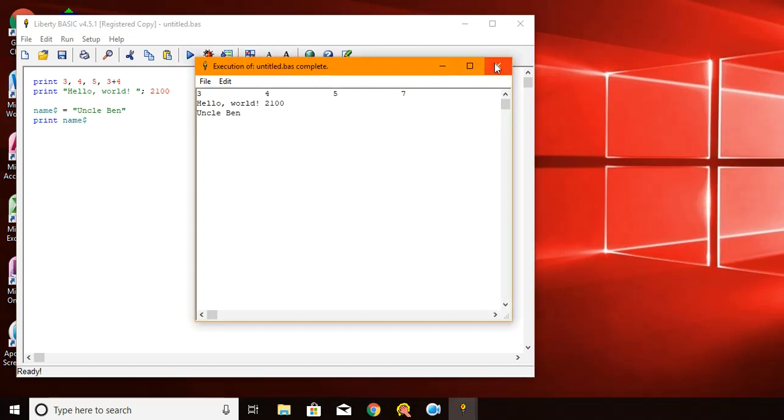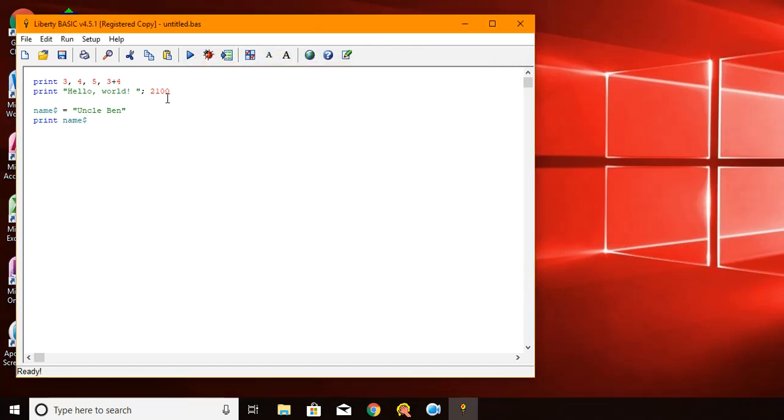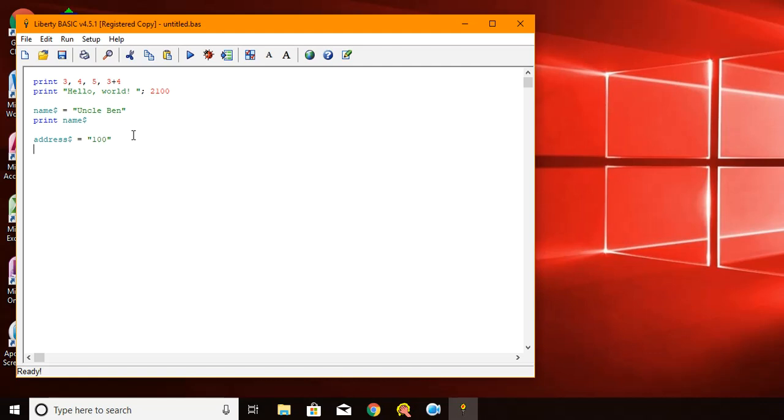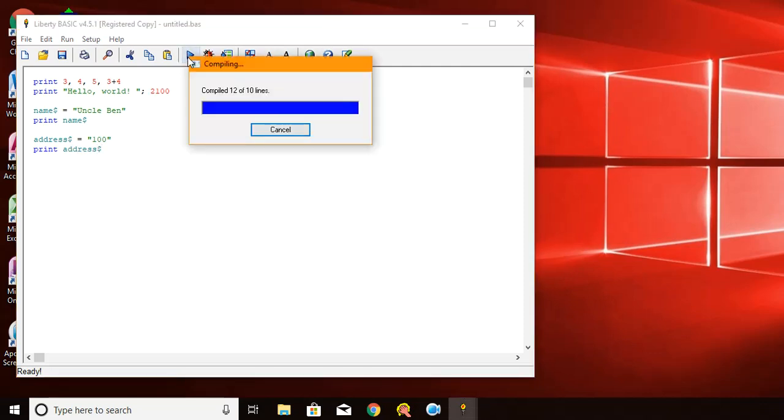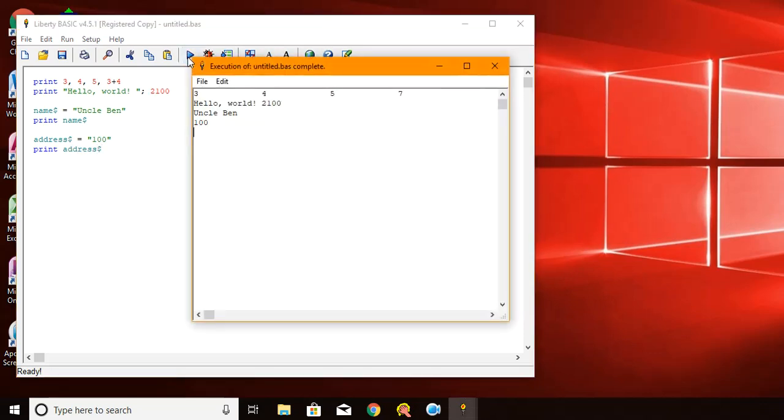Now, let me demonstrate how a variable can change. So let's come up with a different one. We'll say address. Address dollar sign will hold a string. So address dollar sign equals 100. This is not a number. This is a string. Now, if I say print address dollar sign and I run it, it will say 100.